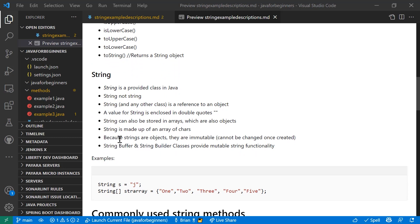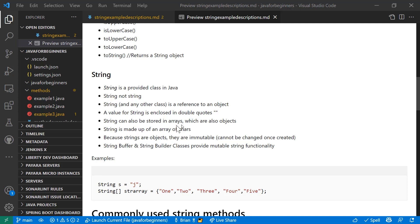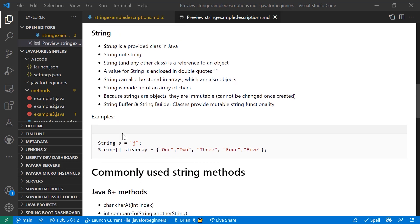Because strings are objects, they're immutable. They can't be changed once created. You can use string buffer and string builder classes to provide mutable string functionality. And I'm going to show you some methods as well that will do similar things, allow you to set up some things.